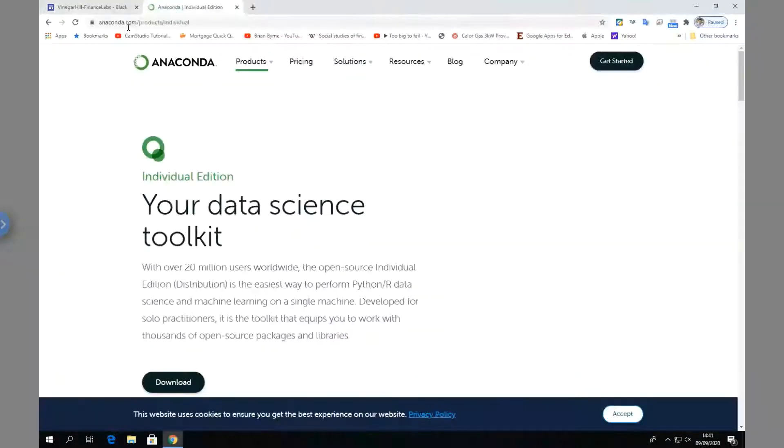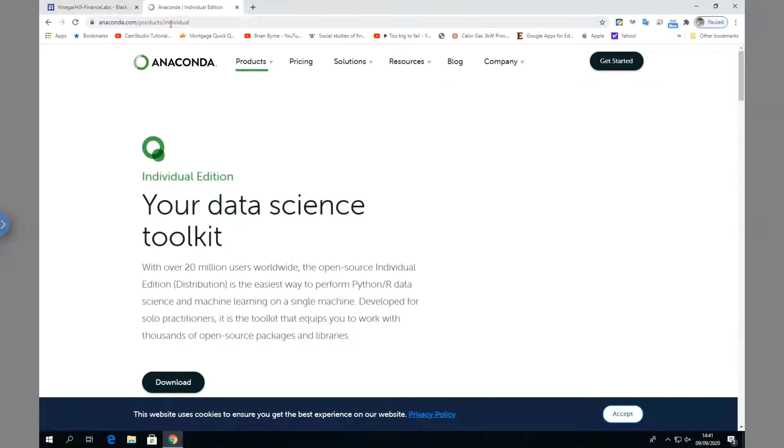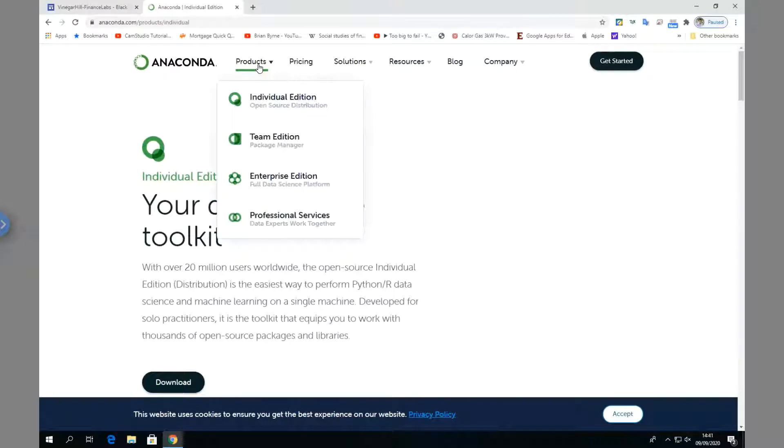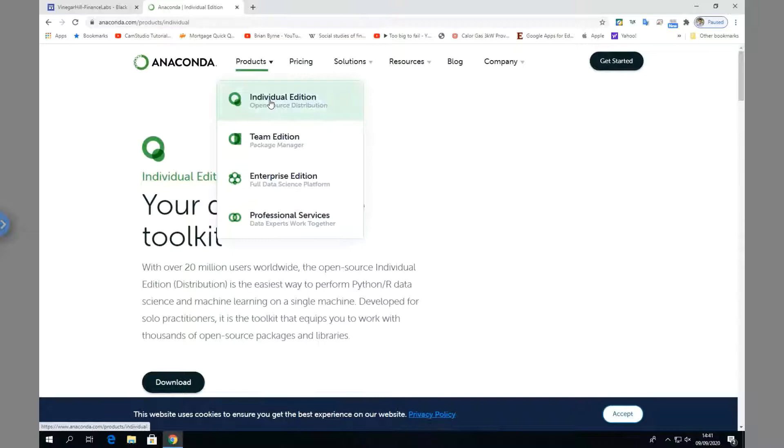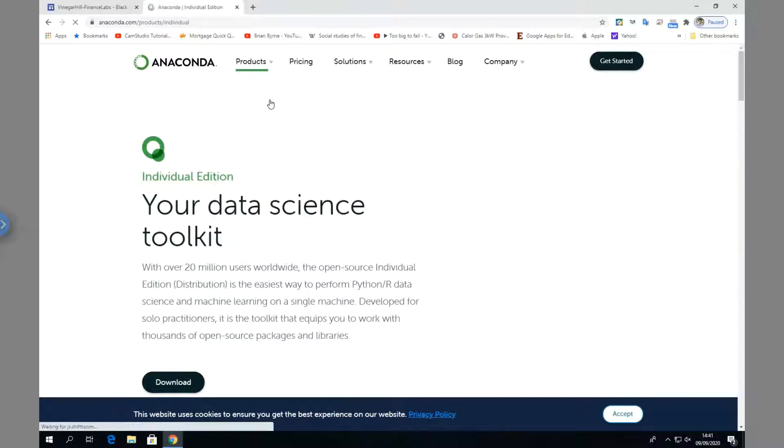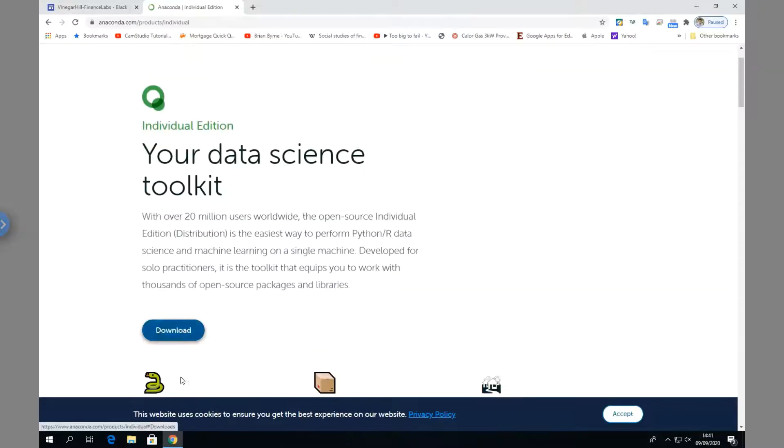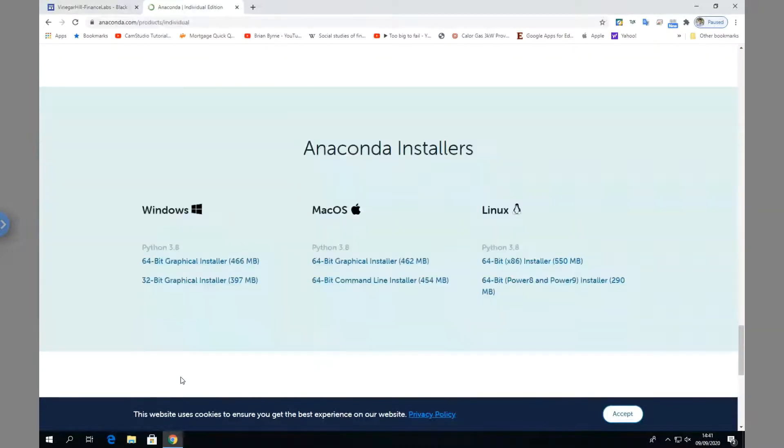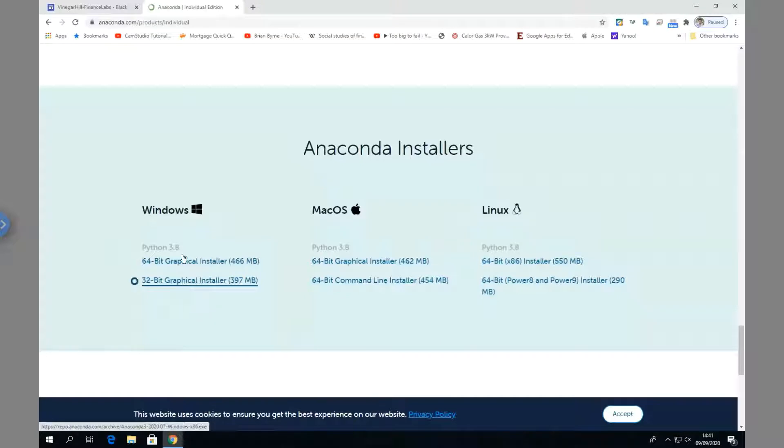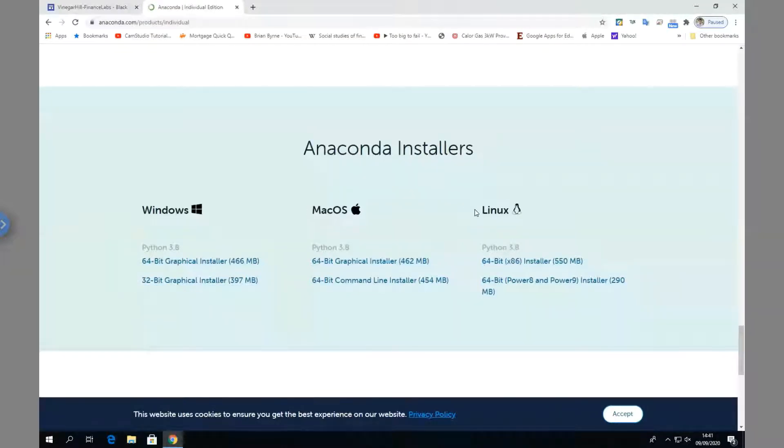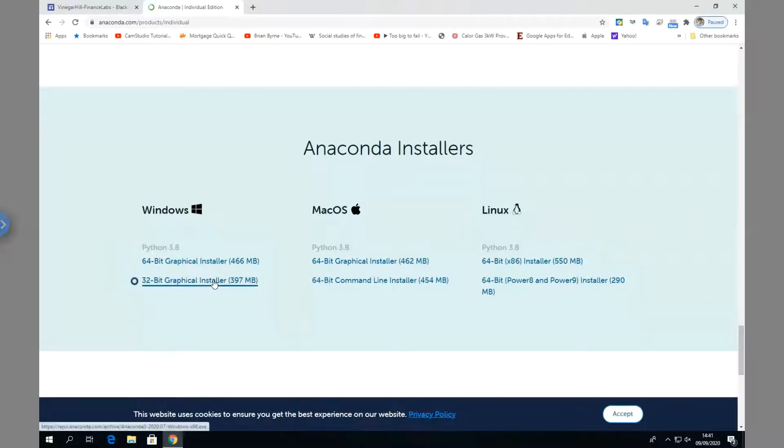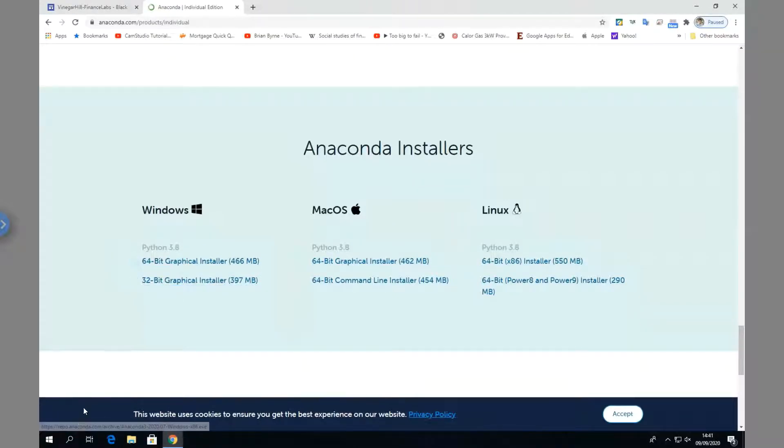You should come to anaconda.com, go to Products, look at the Individual Edition open source distribution. That will bring us to the download page. There's Windows, Mac, and Linux operating systems, and you've got to make the choice between 64-bit and 32-bit.